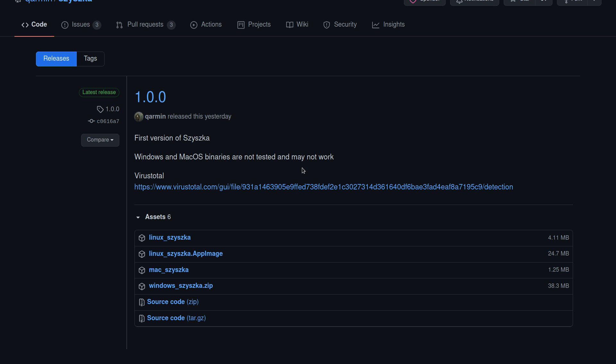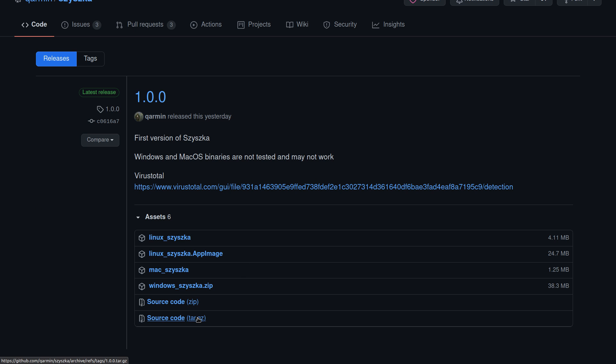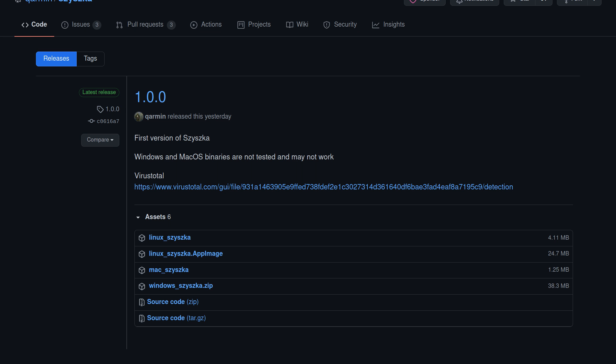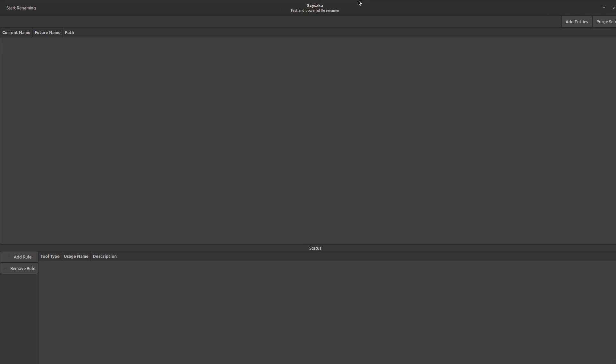And just like his other applications, this is also multi-platform as well. So it's going to work on Linux, Mac and Windows. And the source code is available if you want to go ahead and build it yourself. So let's go ahead and take a look at this app in action.